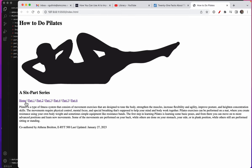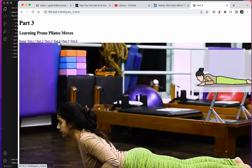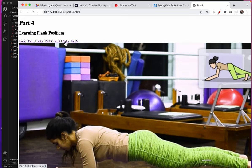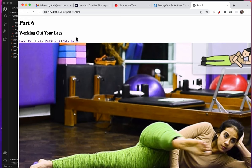This is our front page. Part one, part two, part three, part four, part five, and part six.